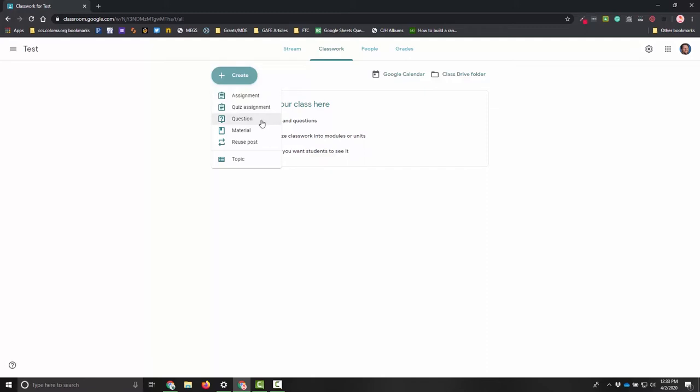I have the option to create an assignment, a quiz assignment, a simple question, material, or reuse a post from a different class. I also have that option at the bottom to do a topic for discussion. If we have different units it could be like unit one. I would love to dive into these a little bit later, but for the purpose of getting up and off the ground with Google Classroom, I want to show you how to create a simple assignment.